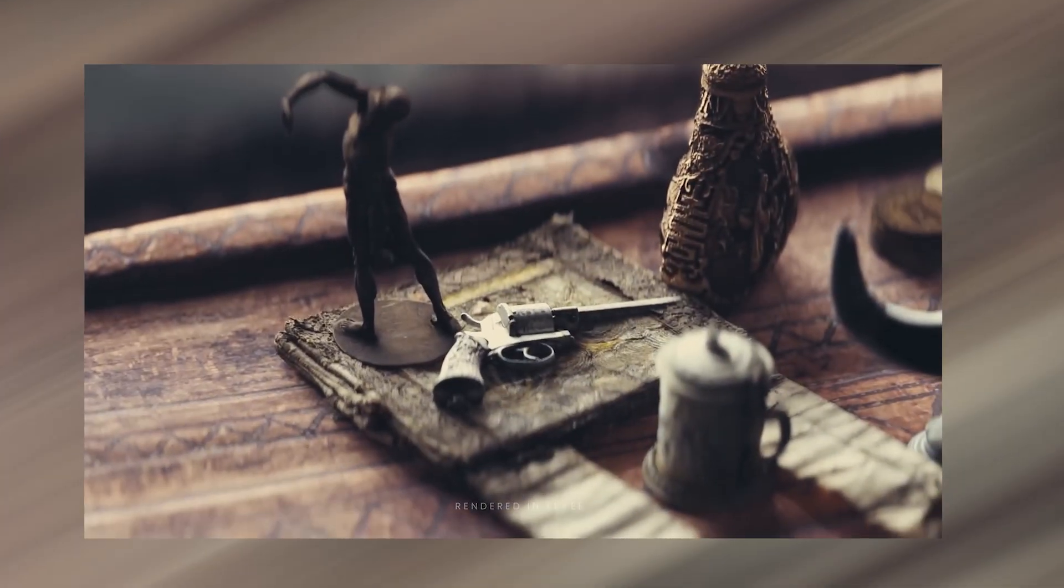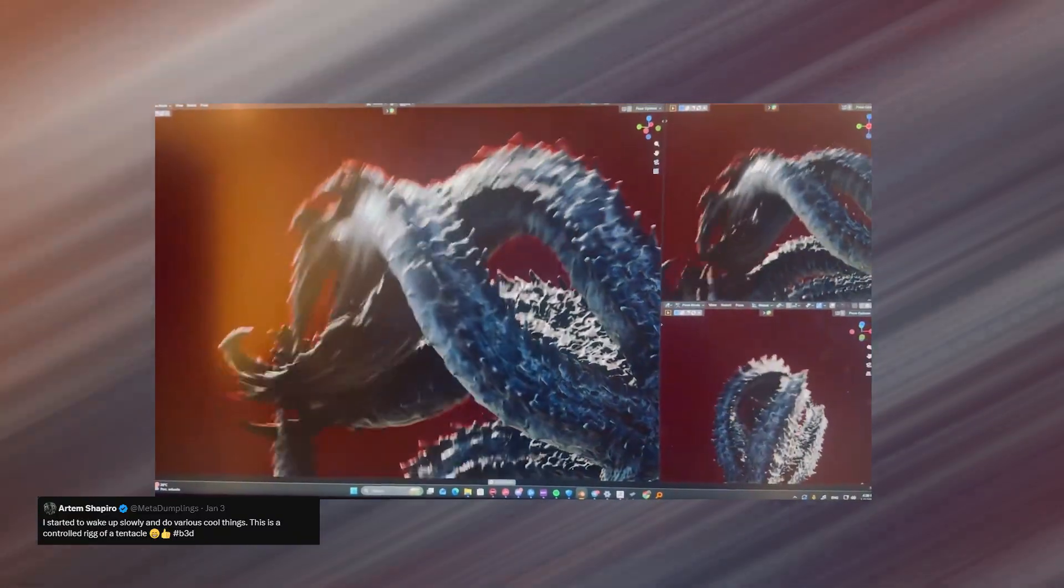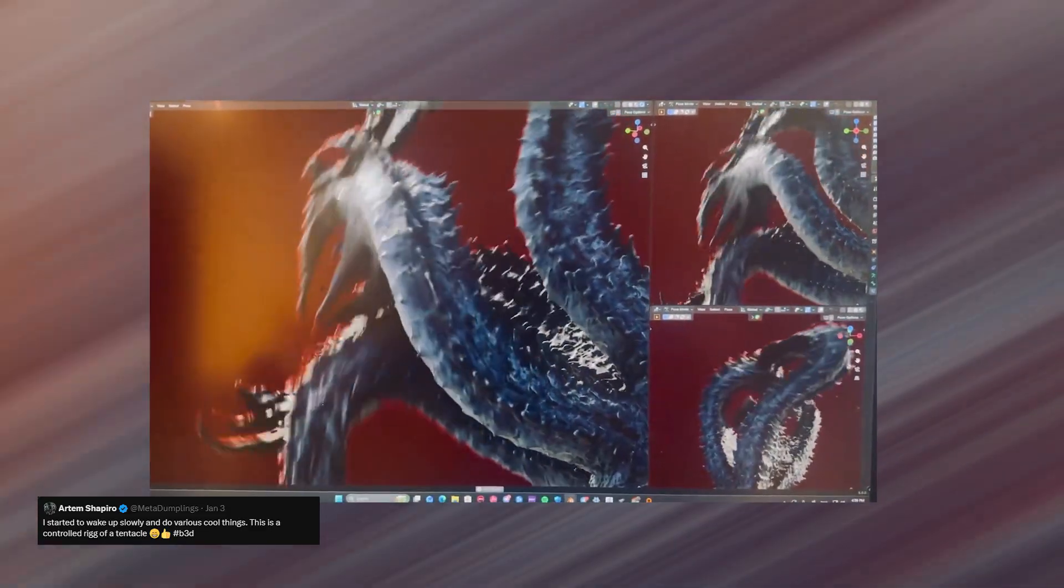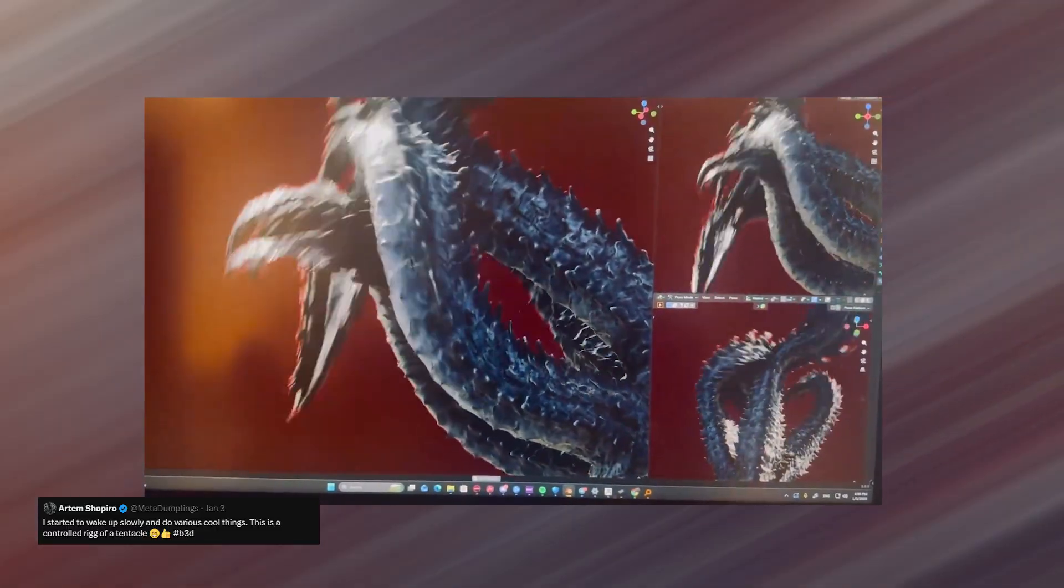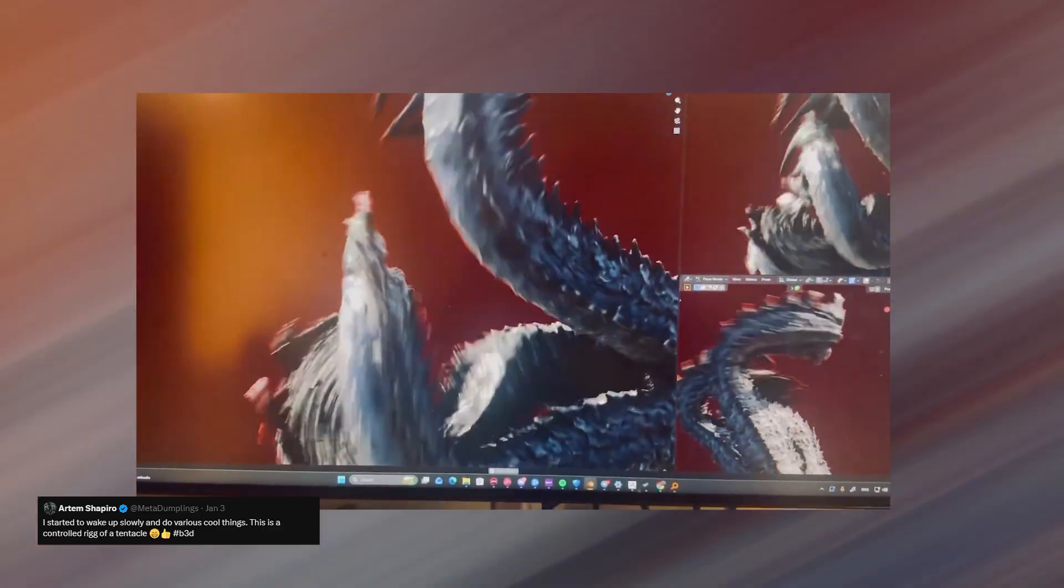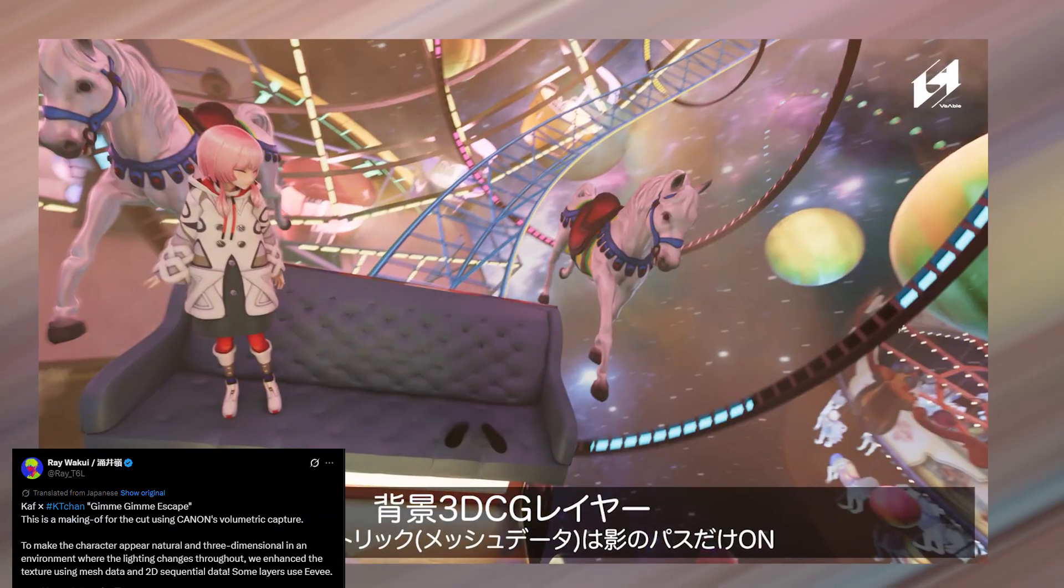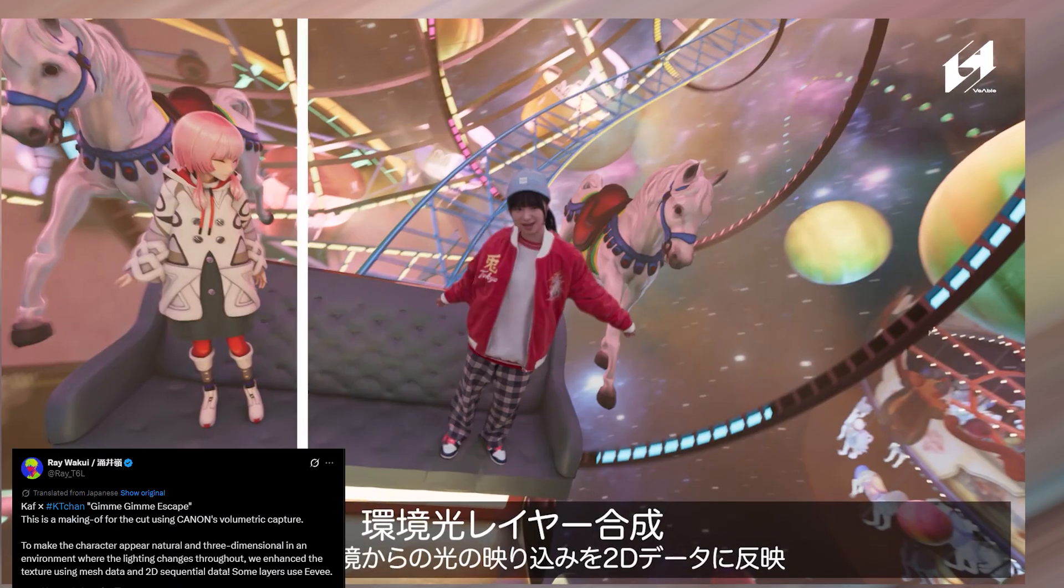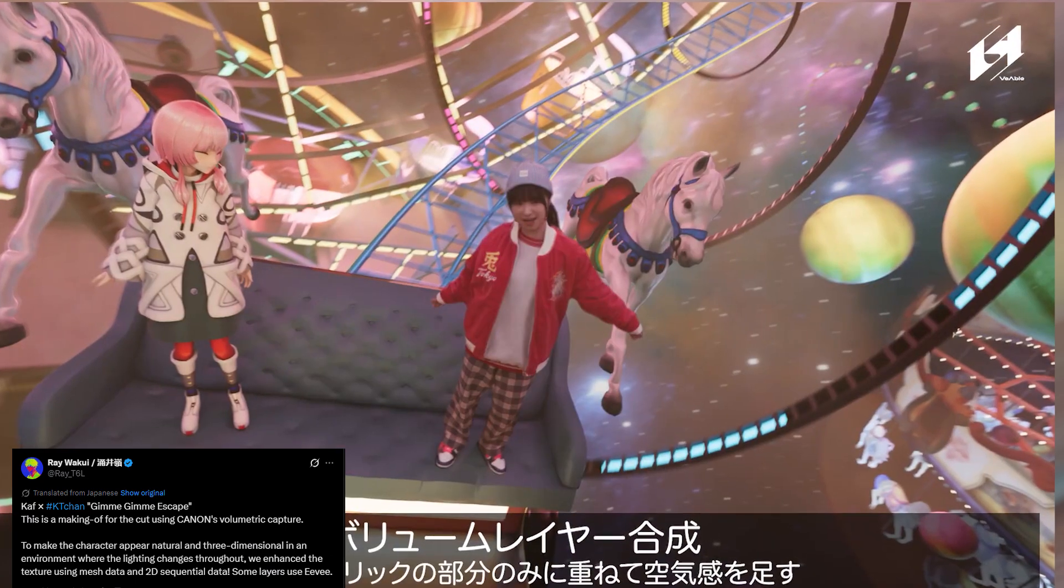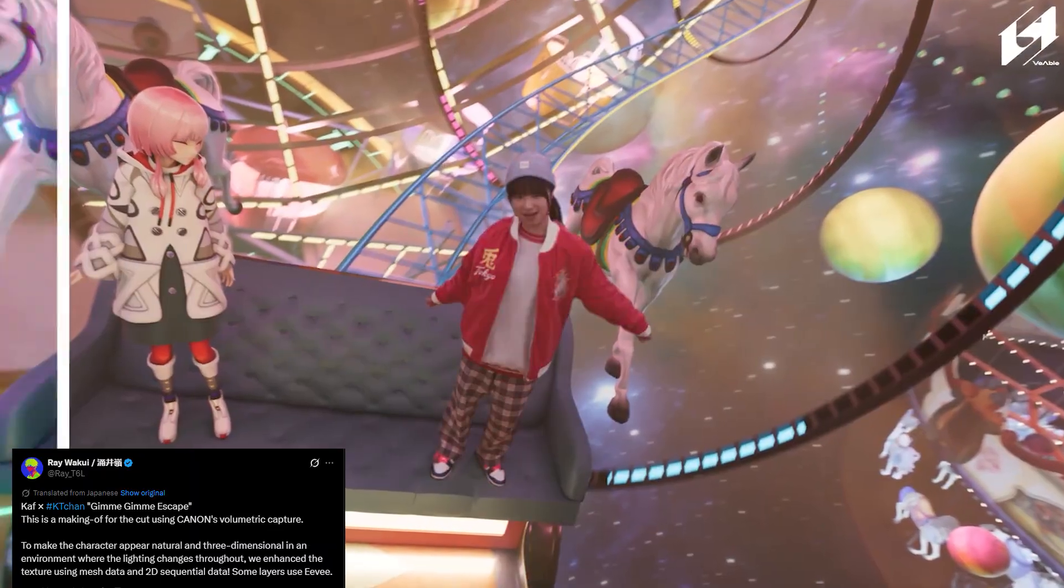Gleb Alexandrov recently released an EV-focused course if realistic EV rendering is something you want to dive deeper into. EV is also steadily improving when it comes to skin and organic forms. You can see that clearly in this render by Ha-Artem Shapiro, where tentacles are waving around with convincing shading and motion, something that would have been unthinkable in EV not too long ago. That said, you still rarely see EV used for live-action integration or green screen work. But if you lean into a stylized look, its limitations start to feel more like artistic choices.